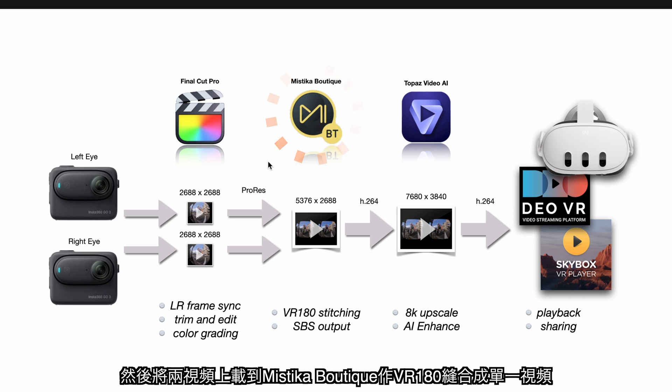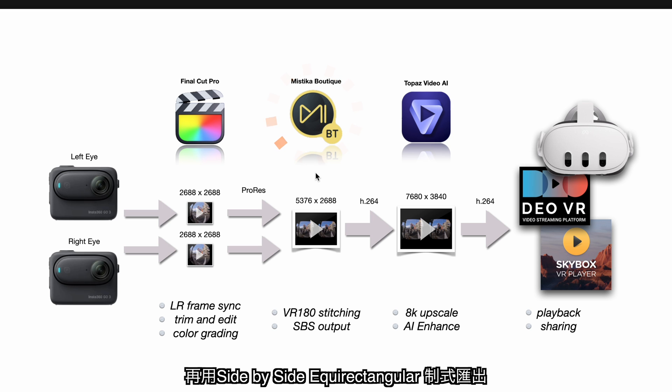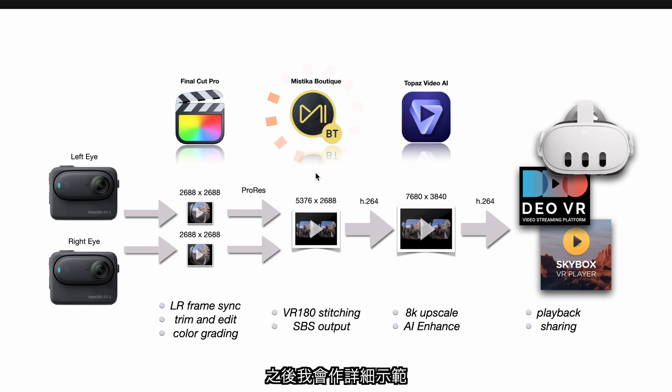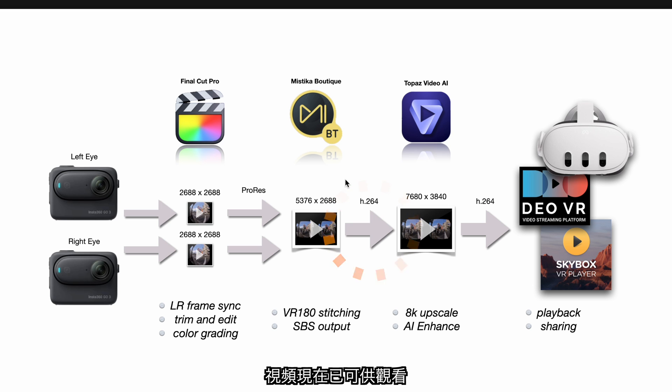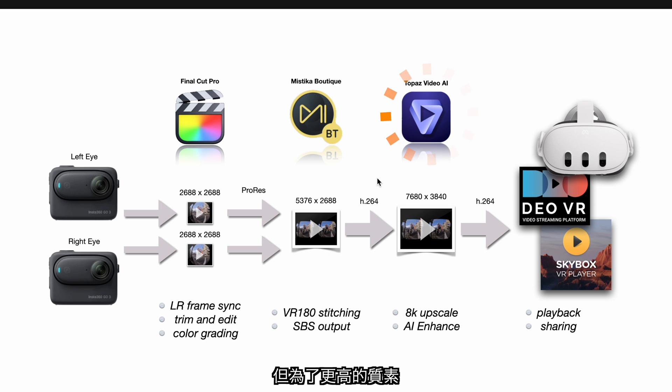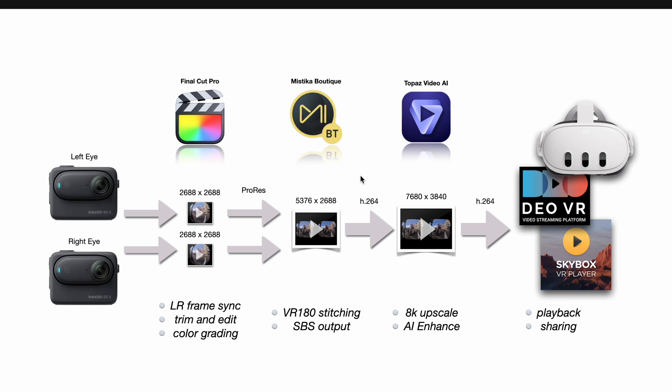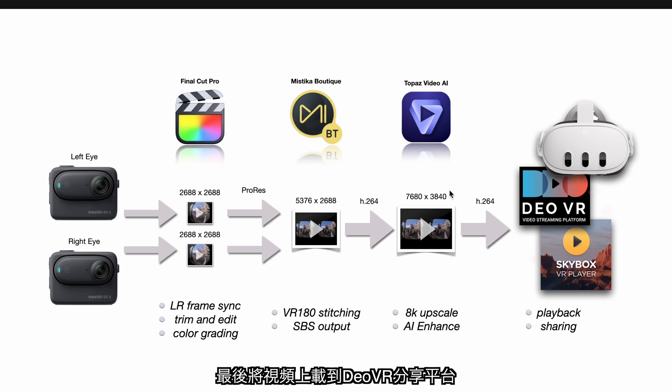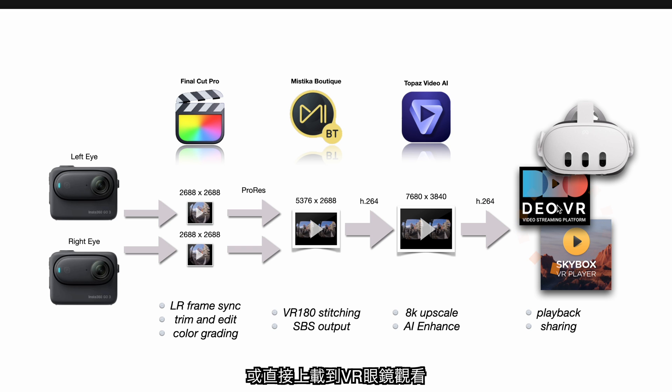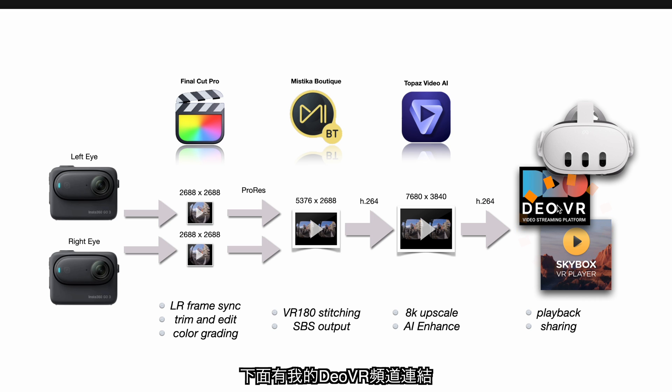Then the footages are imported into Mistika Boutique for VR180 stitching and output to side-by-side equirectangular format. I will talk about this more later. At this stage, the video is ready for viewing. But to further enhance the fidelity, I use Topaz Video AI to upscale from 5k to 8k. And finally, the VR180 video is uploaded to DEOVR for sharing or upload to VR goggles for local viewing. I put a link to my DEOVR channel down below.